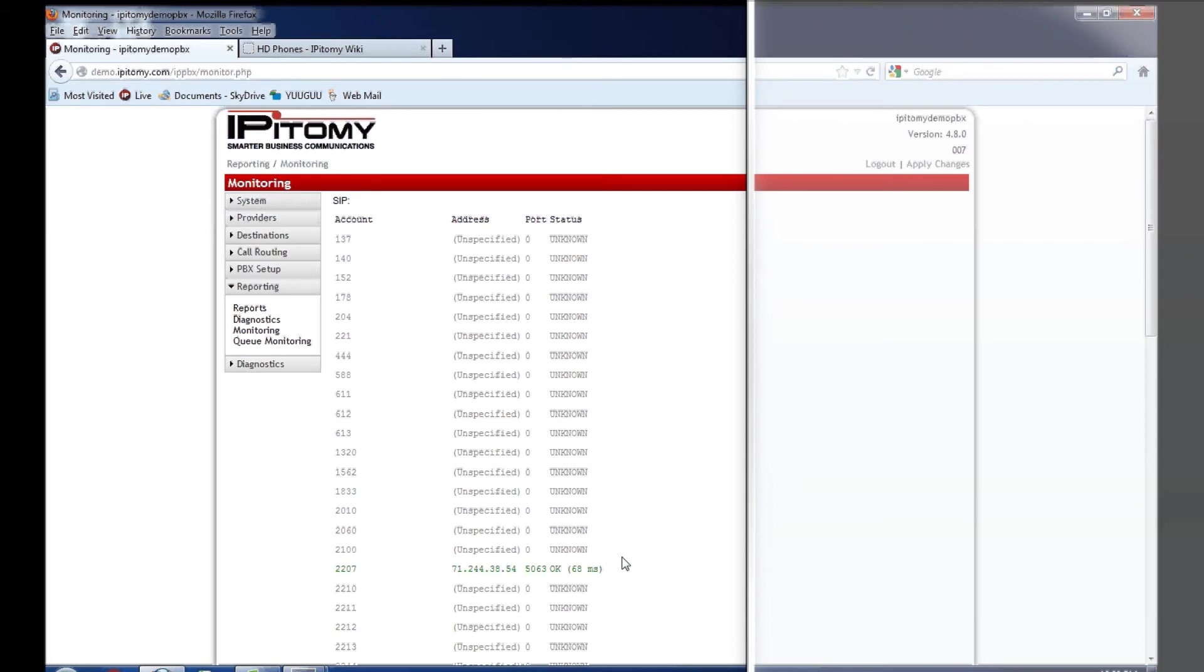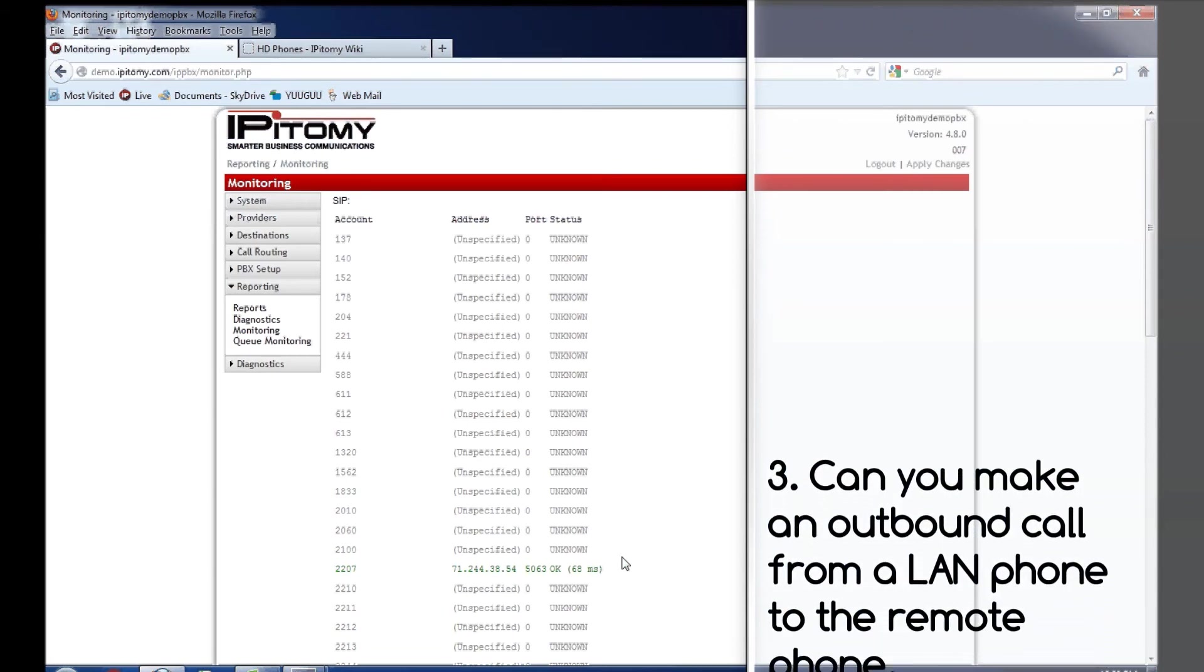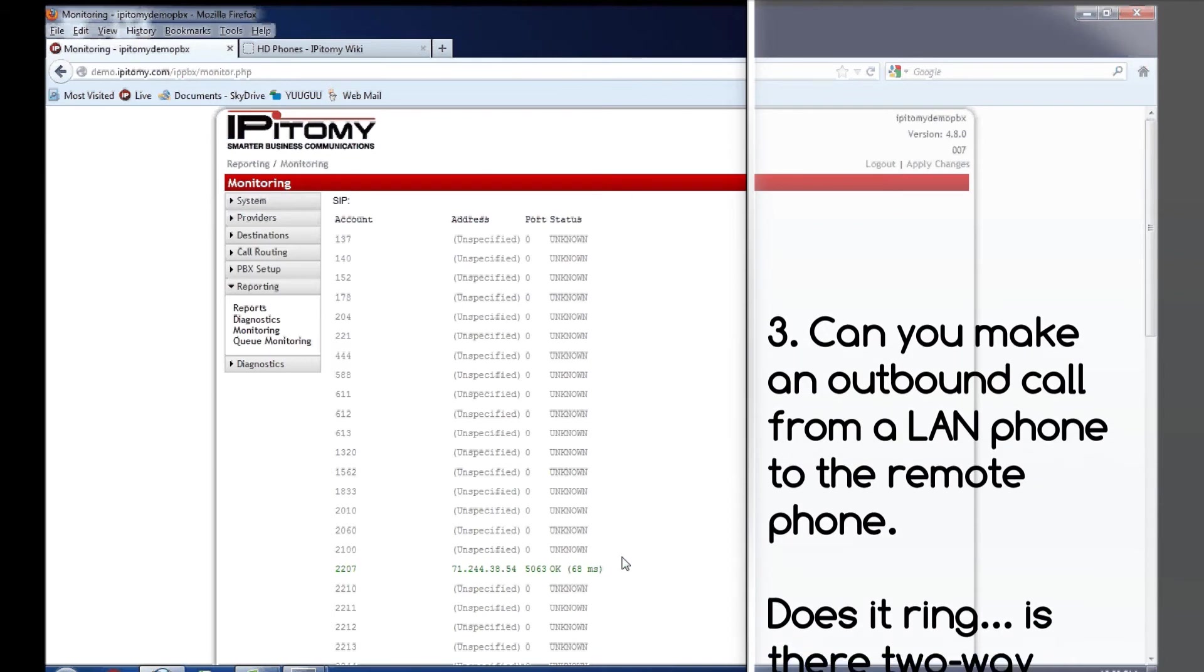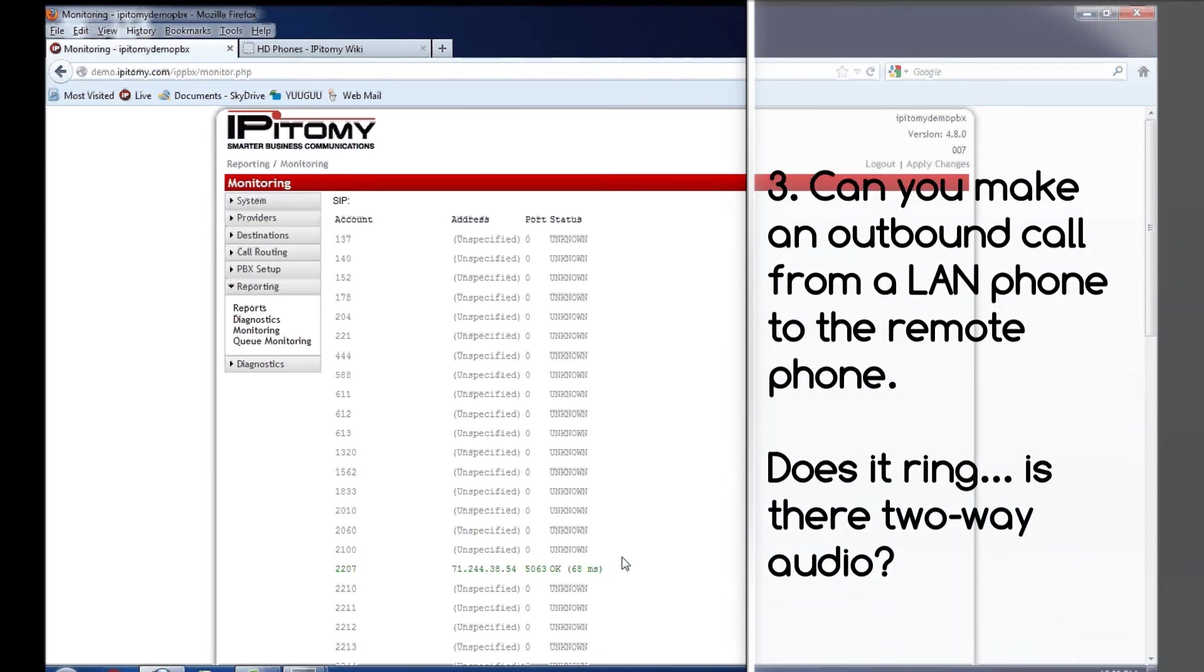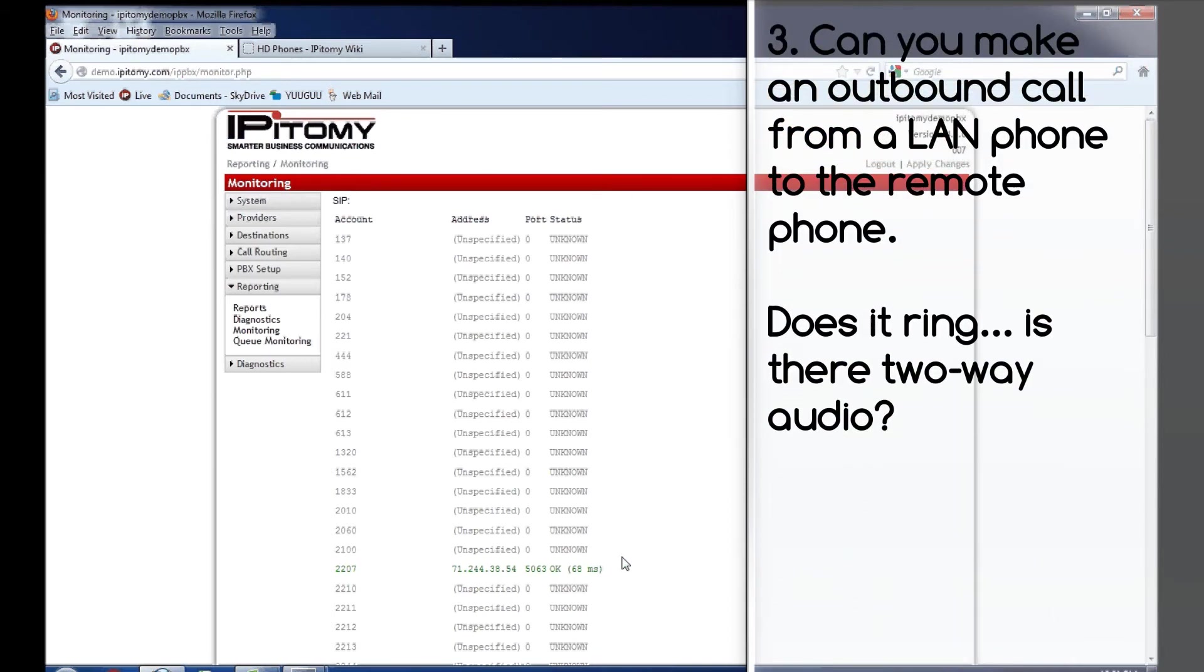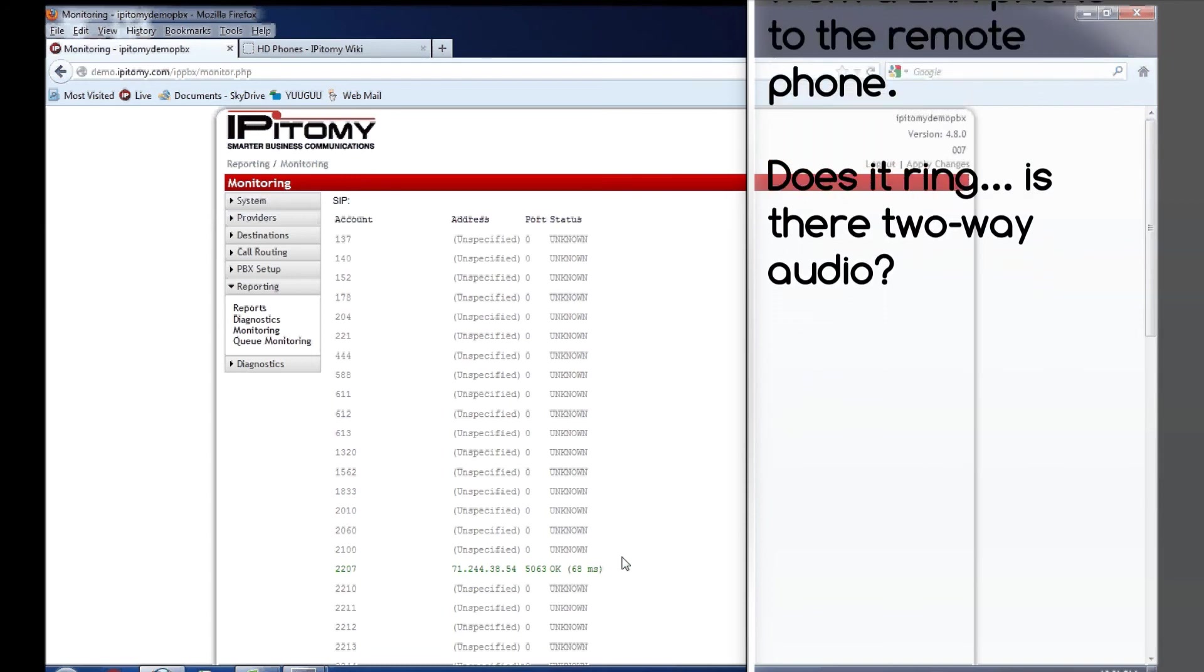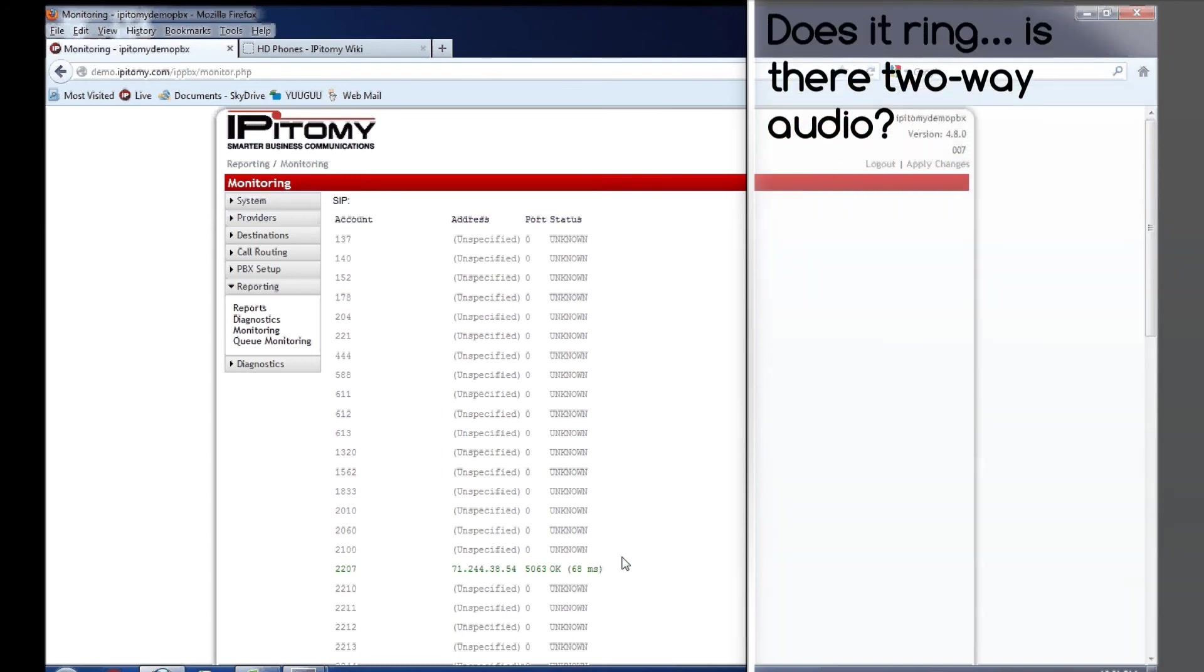Then have a LAN phone, from where the PBX is located, make an outbound call to the remote phone. Does the remote phone ring? Can you answer it? Is there two-way audio?